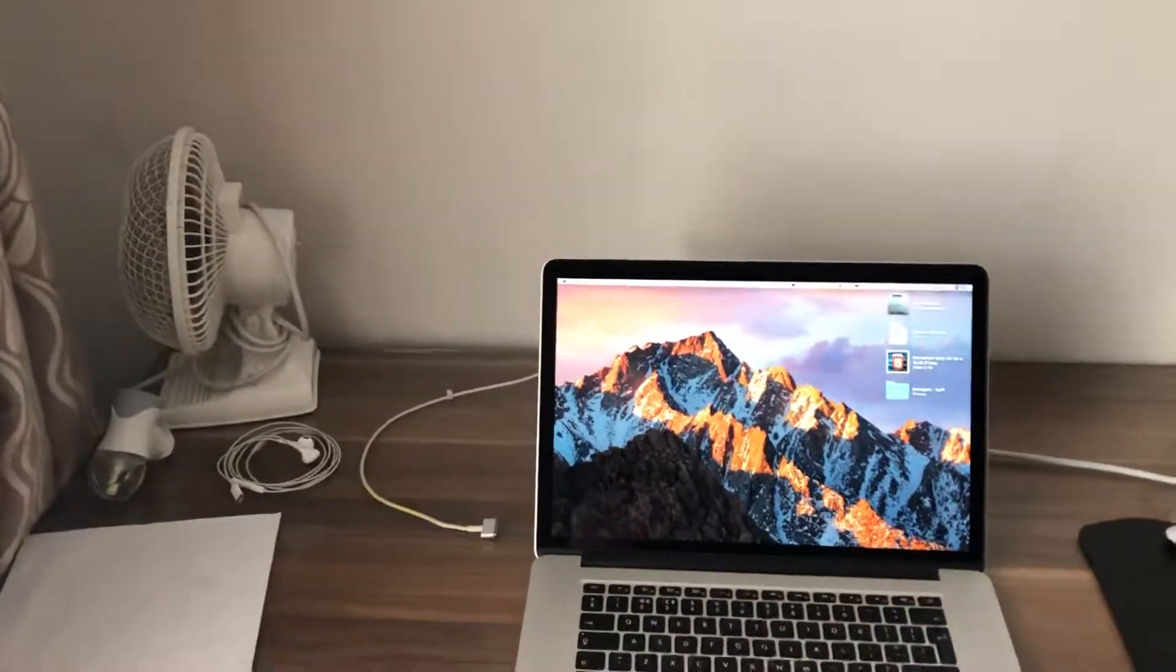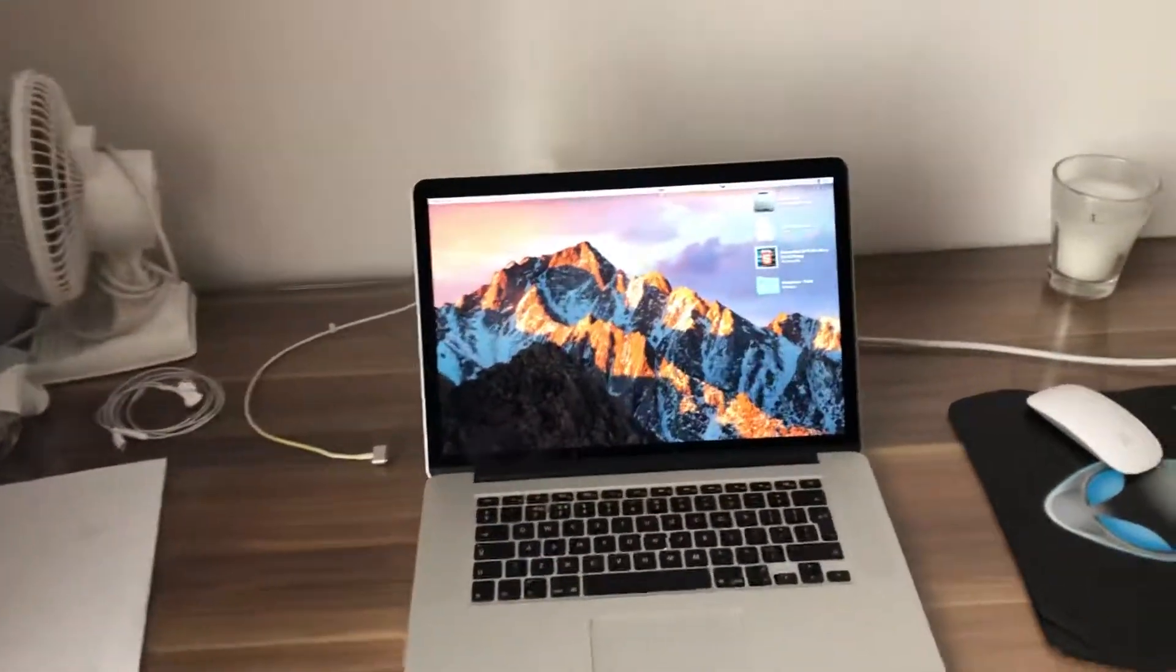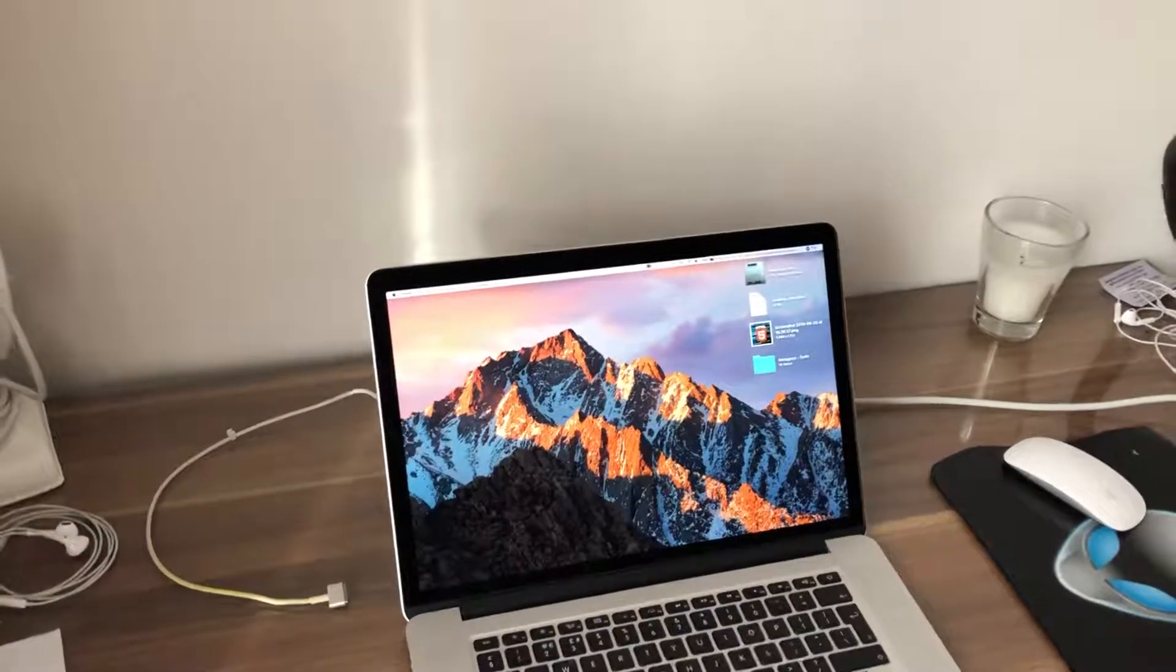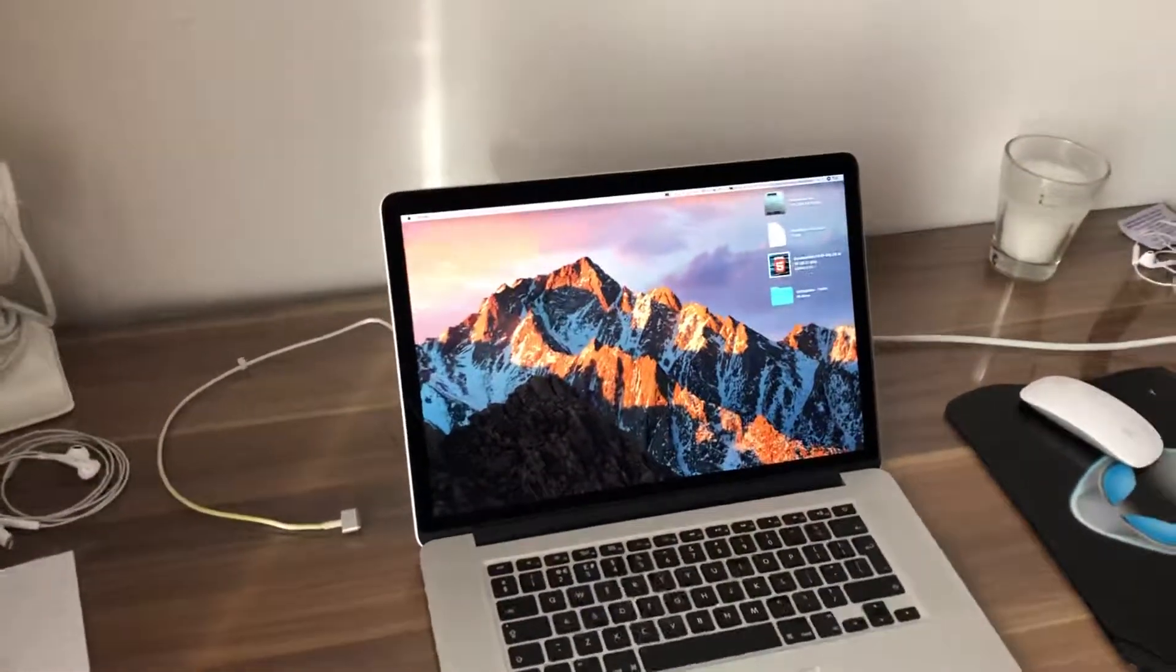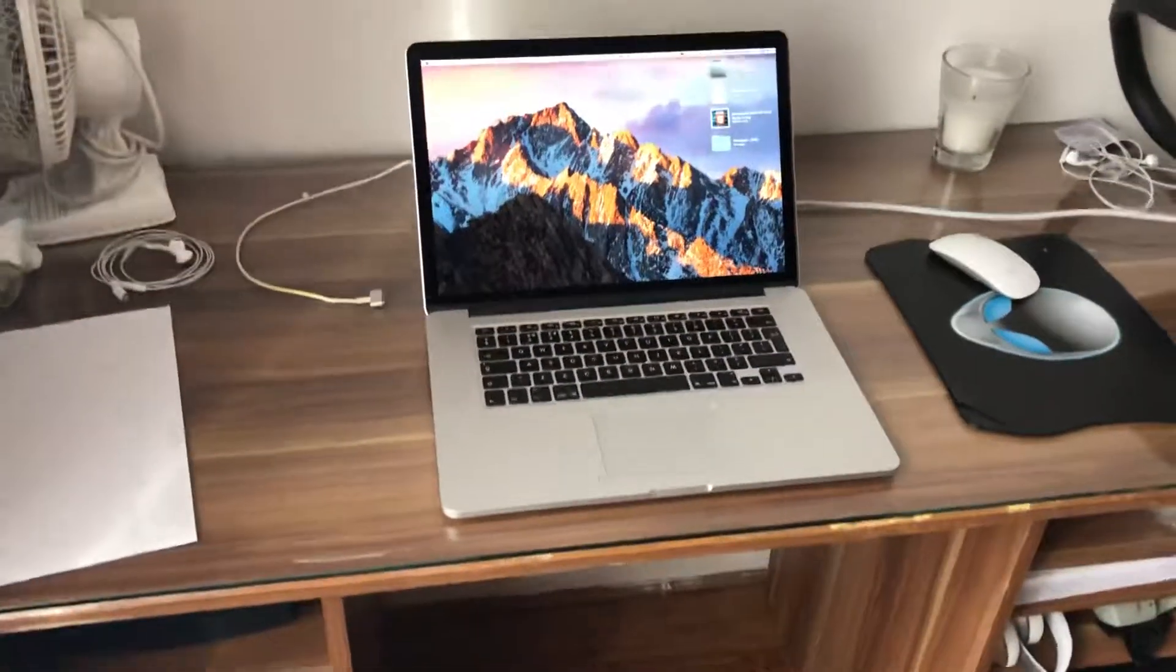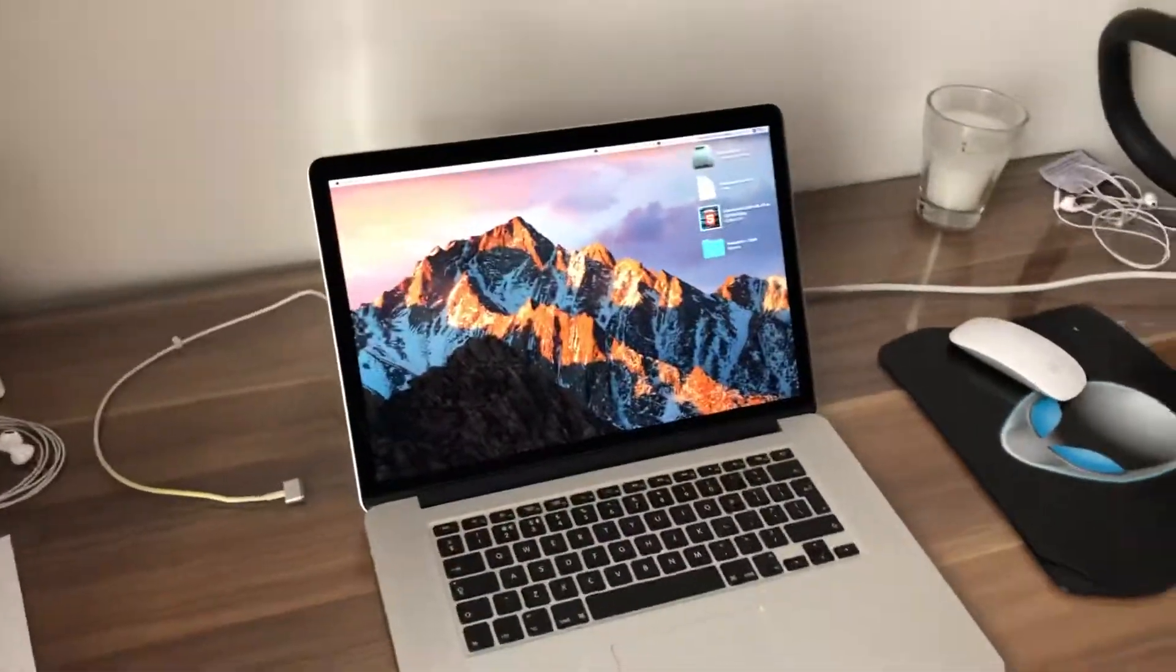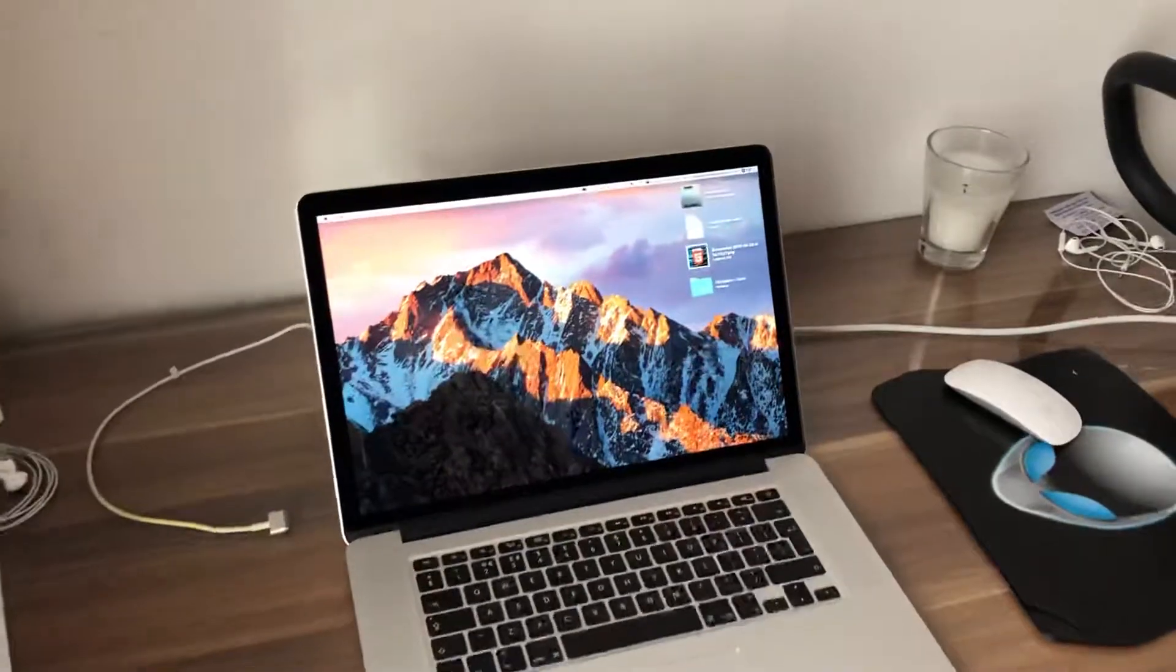When you have it with you, it feels like you don't have it. That's how light the machine really is. Take it in your rucksack or school bag, you will feel like you are not carrying one of those big bulky laptops. That's the benefit of this machine.